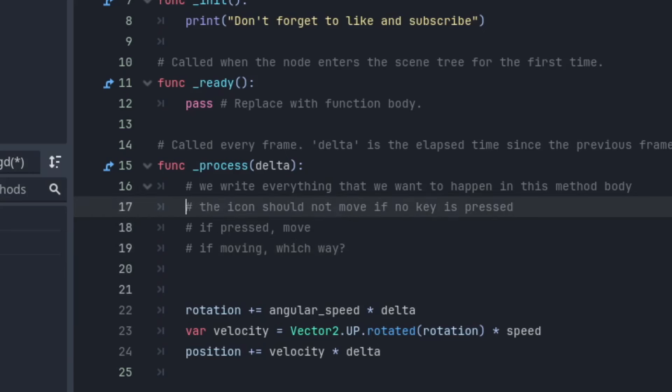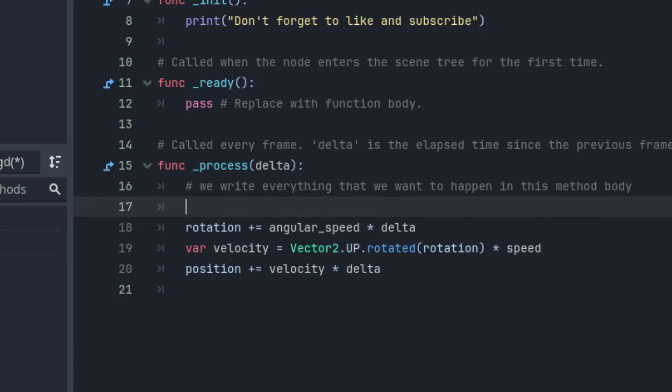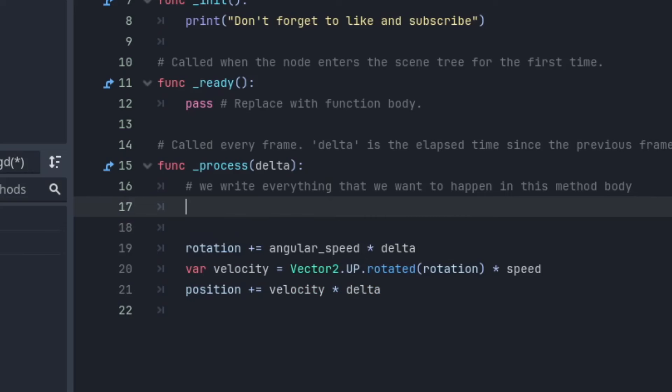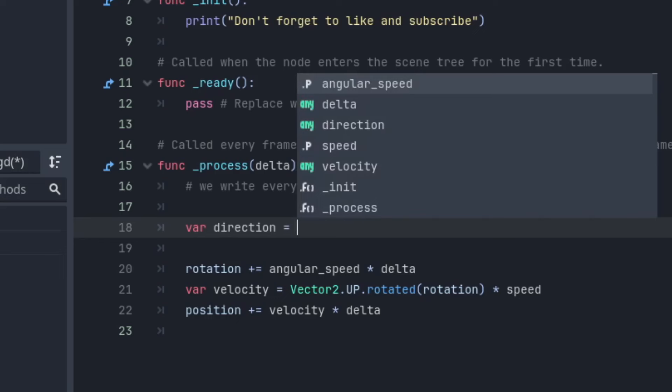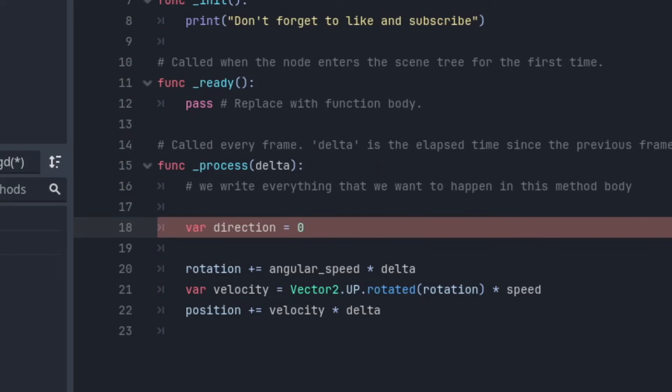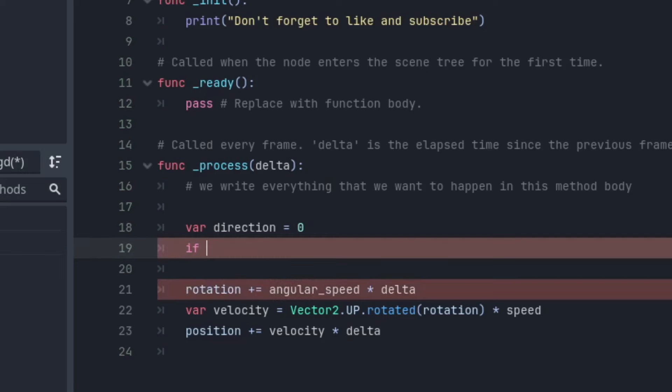If we go back to our script, before the code that updates our rotation, we are going to create a new variable and call it direction inside of the method. Let's default the variable to zero. The reason why we want to do that is so that each time that process is called, we want to start in a neutral position, and then decide if we want to go a direction or not. Next, let's write an if statement. And the condition for this?